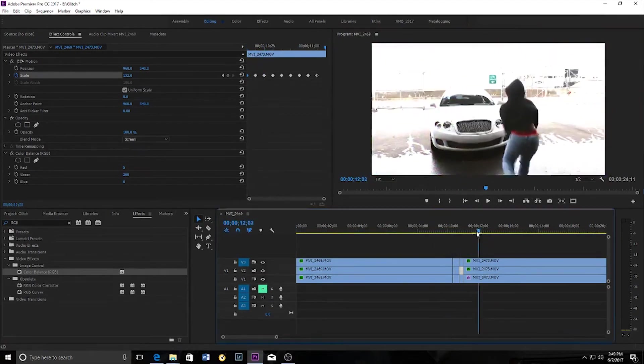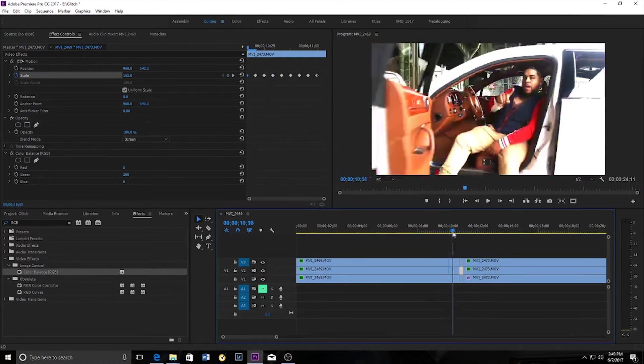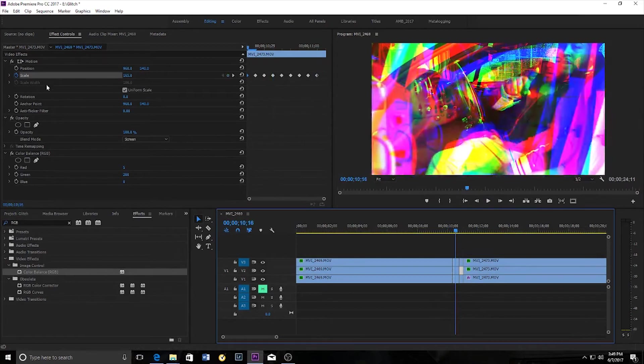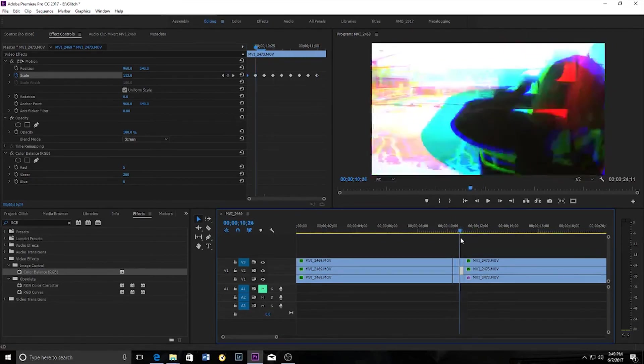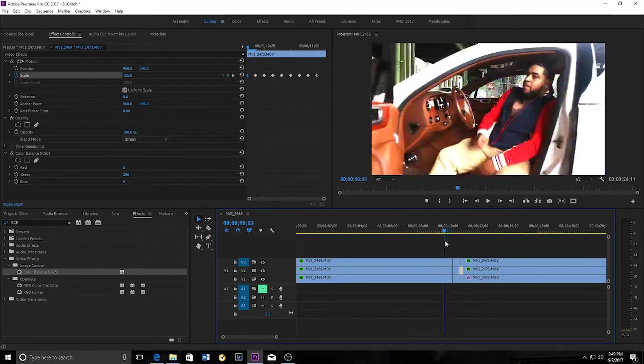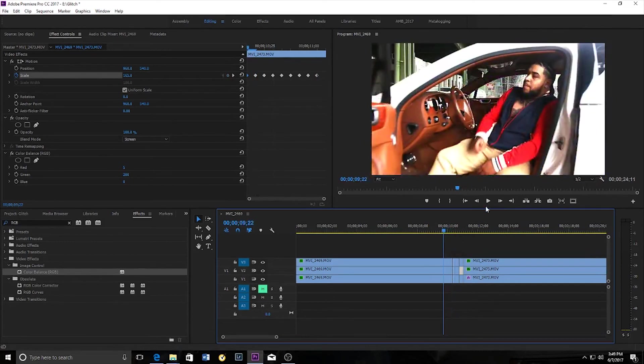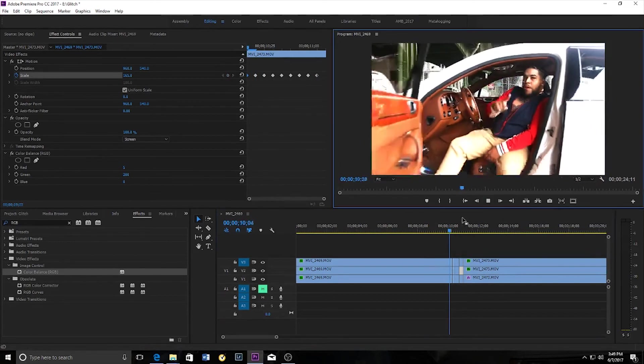Now for this transition, I basically just played around with the scale to show you guys, but you could also experiment around with the position and the rotation and possibly even the blending modes to figure out, you know, what looks best for your project.